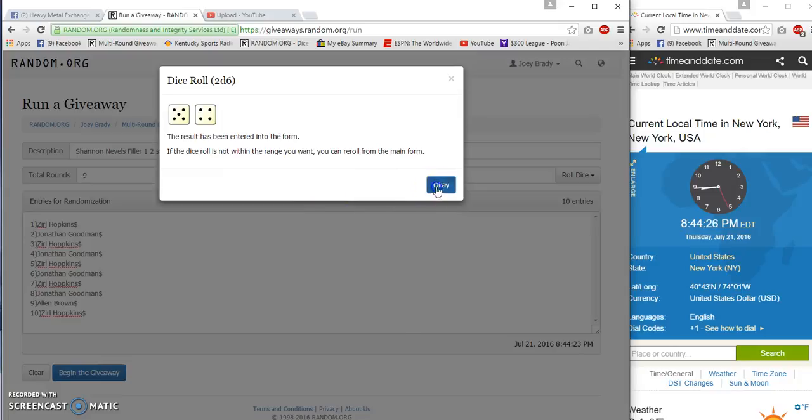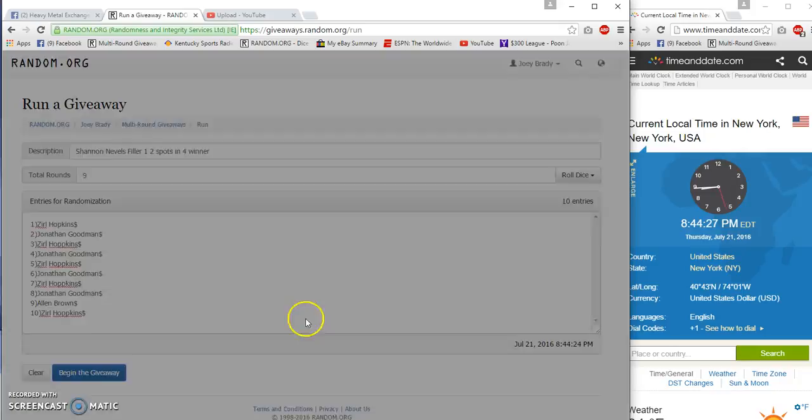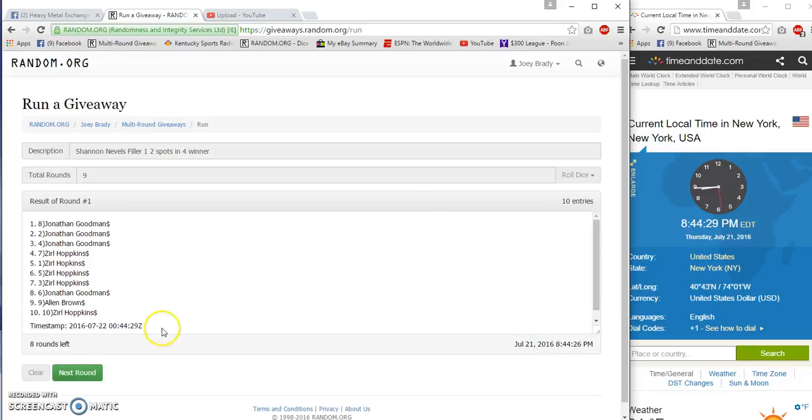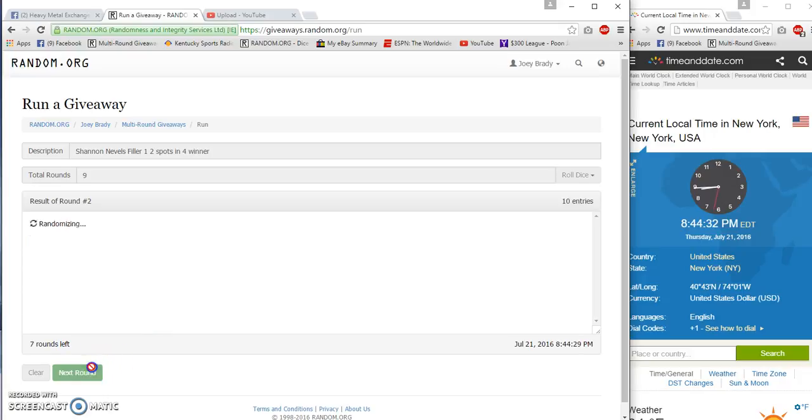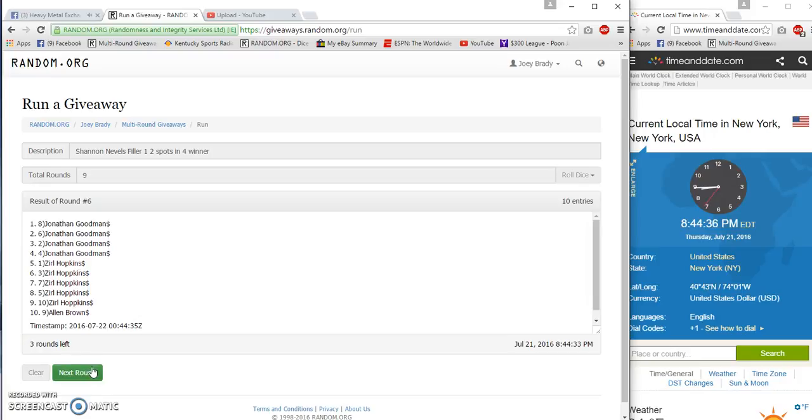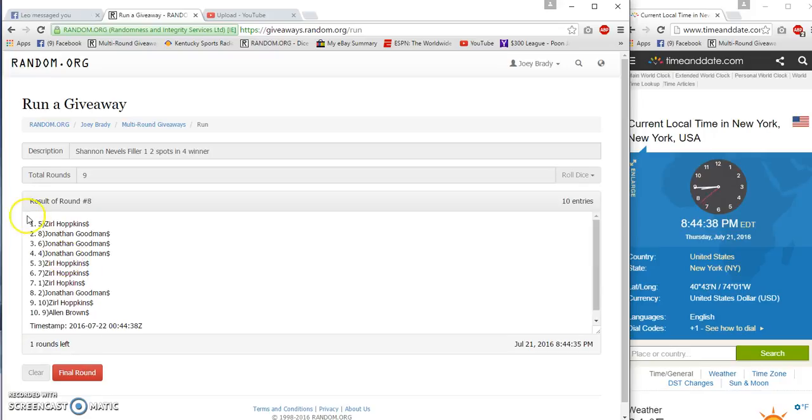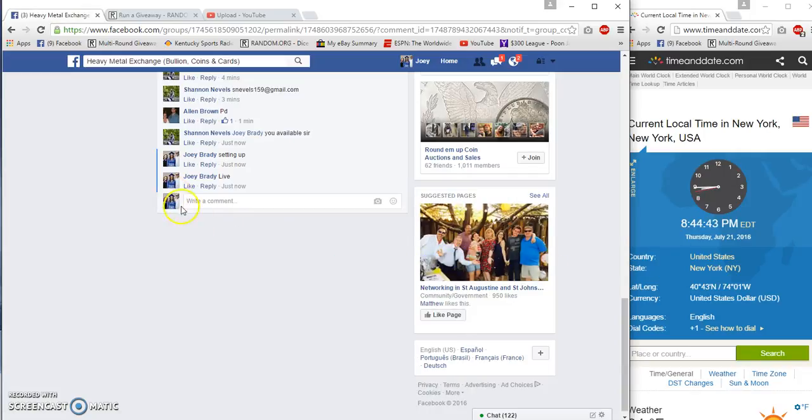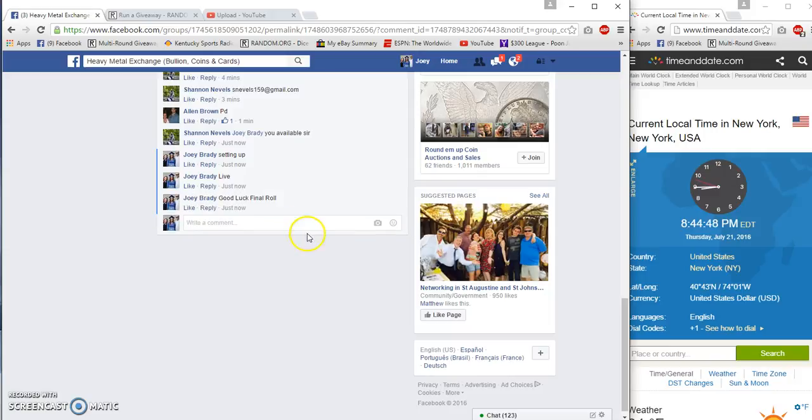Nine times, here we go. 44, 28, 29, two, three, four, five, six, seven, eight. We got Hopkins, Hopkins, and Brown. 8:44 final row at 8:44 PM.